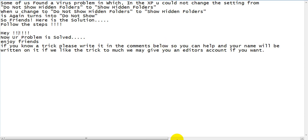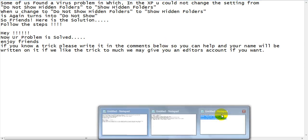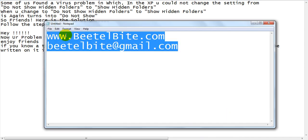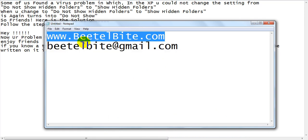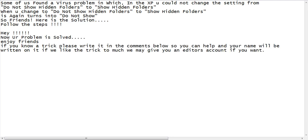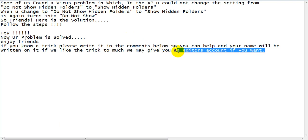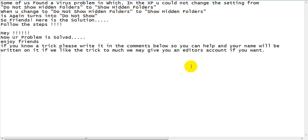Go to www.beetlebite.com and just post it in any comments. Write in your name and email address so that we can contact you. And if we really like your post we could give you an editor's account at www.beetlebite.com and it could be actually posted at your name.